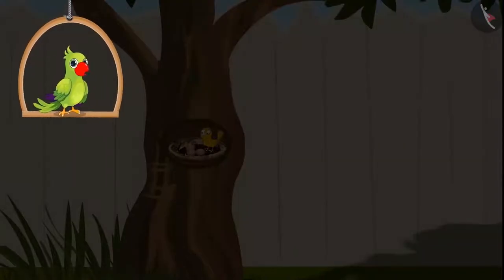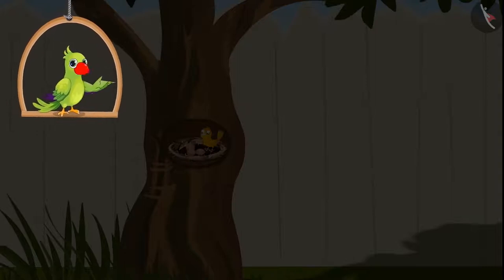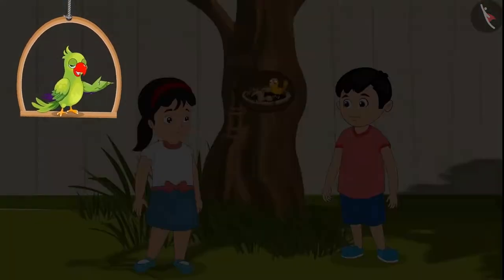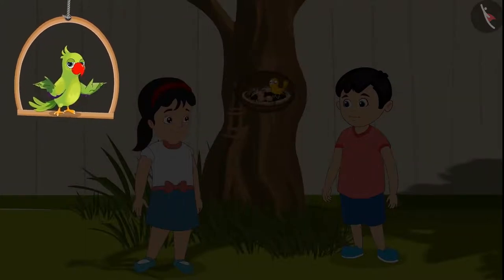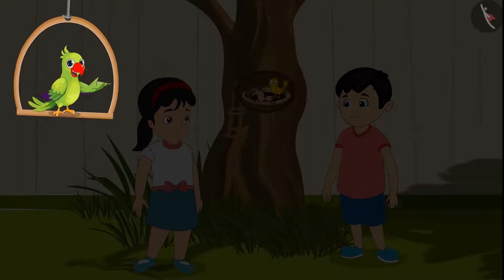The bird has nestled on a tree near Chotu and Pinky's house. They both see the birds every day. Come, let's see what they are talking about today.